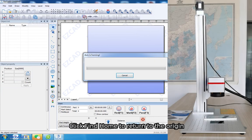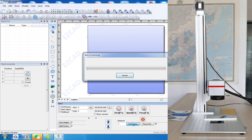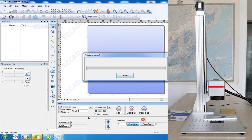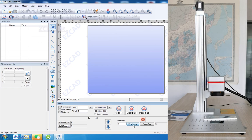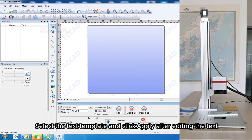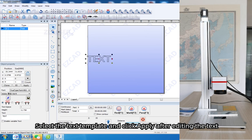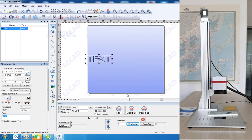Click Find Home to return to the origin. Select the text template and click Apply after editing the text.